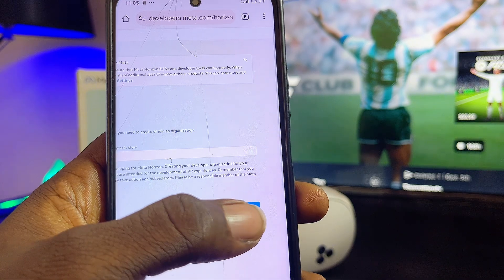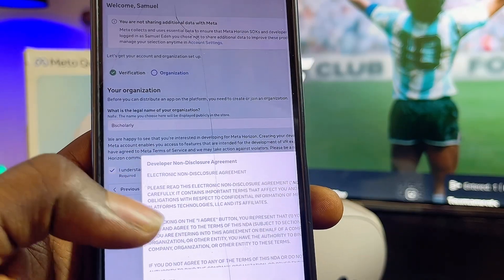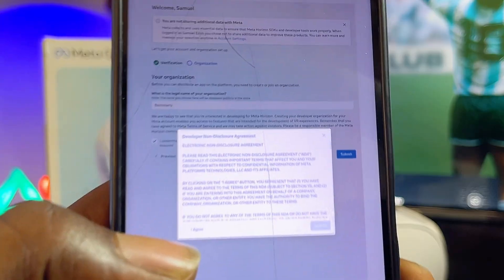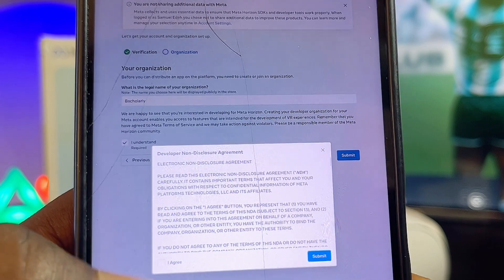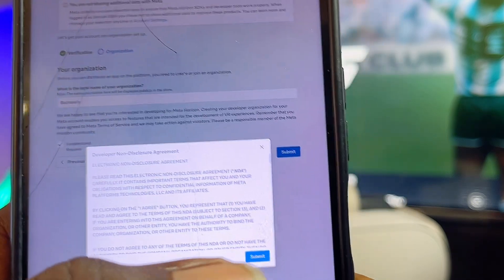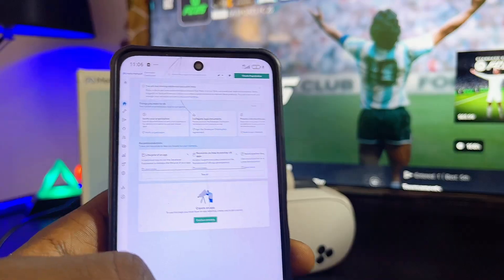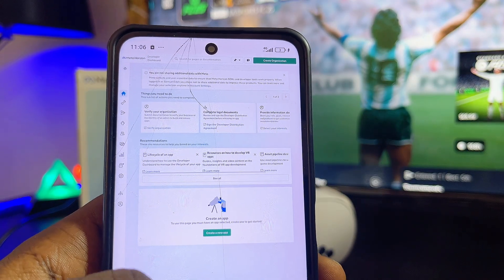Click on the submit button at the right-hand side. You also need to agree to the non-disclosure agreement, so click the checkbox and then proceed to click the submit button. Just like that, the organization should have been created from your Meta developer account.